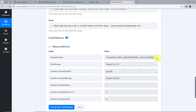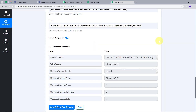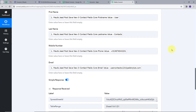We have the response. To check whether the details were added automatically in Google Sheets, let's go back. In Google Sheets, we can see the new data: first name is 'User,' last name is 'Contacts,' the random phone number, and the email address usercontacts123@pablytrits.com. We have successfully added the data from the Motech application into Google Sheets. Our integration is working successfully.